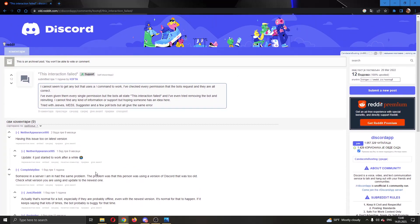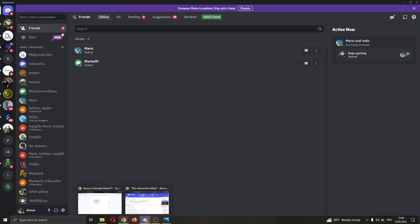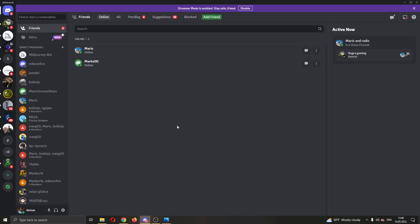One of these solutions is that you need to update your Discord application. If you're using a Discord application that is still old, you need to update the application to the newest version to make sure the problem isn't with your Discord application version. After doing that, see if it works.